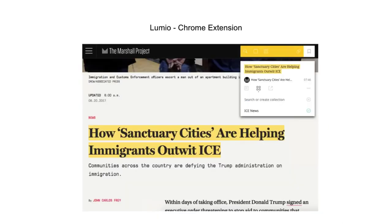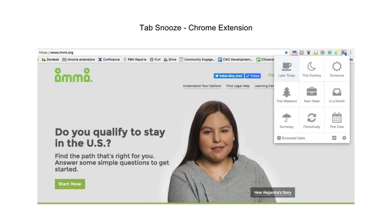There are quite a few options for highlighting and saving web content. This one's called Lumio. It helps me keep my number of tabs down and makes it easy to organize content within your browser. Another one is Tab Snooze, which lets you set timers for when tabs pop back up or archive them for later viewing.